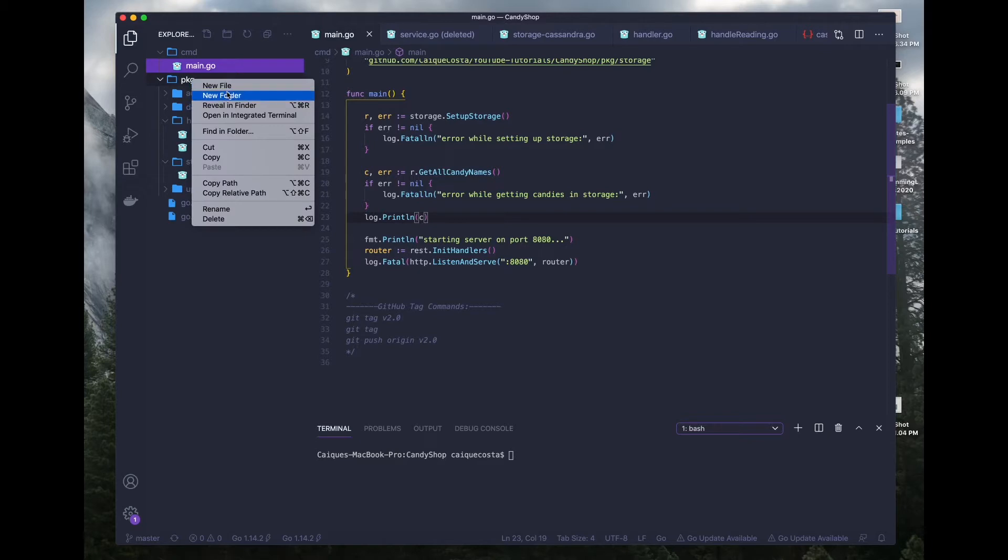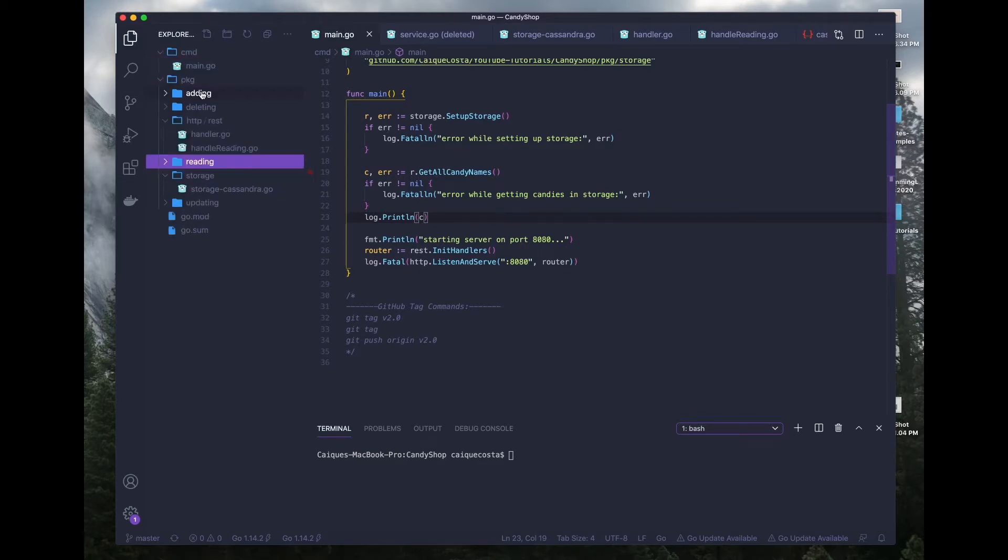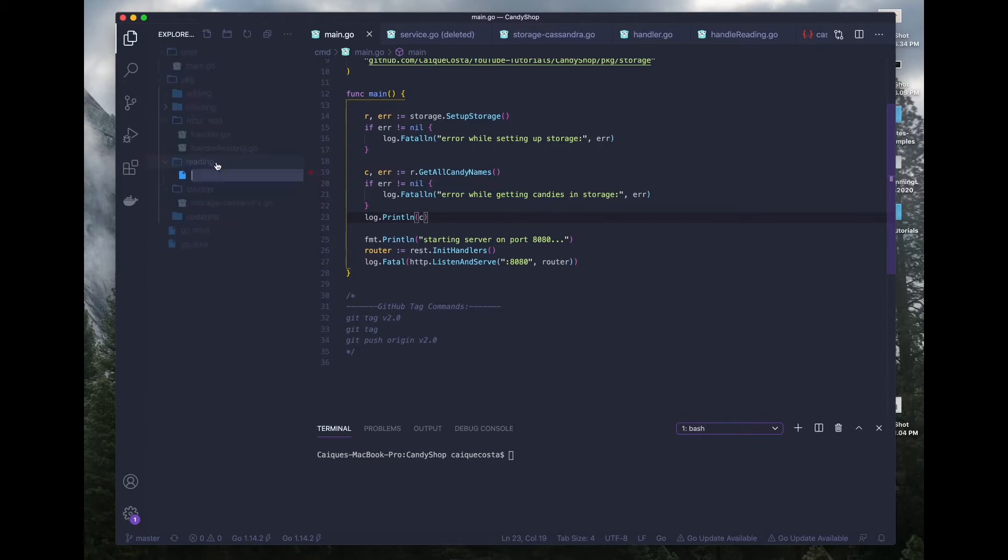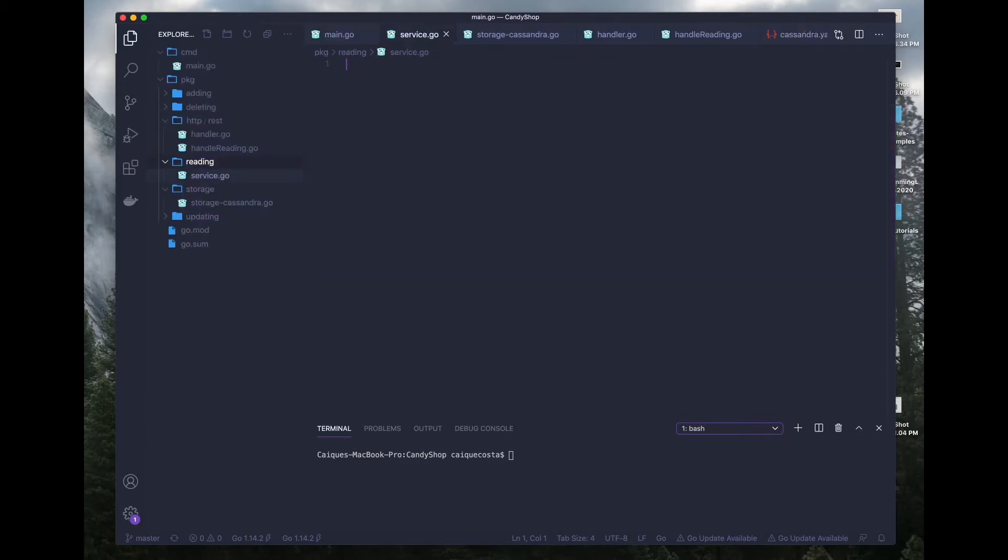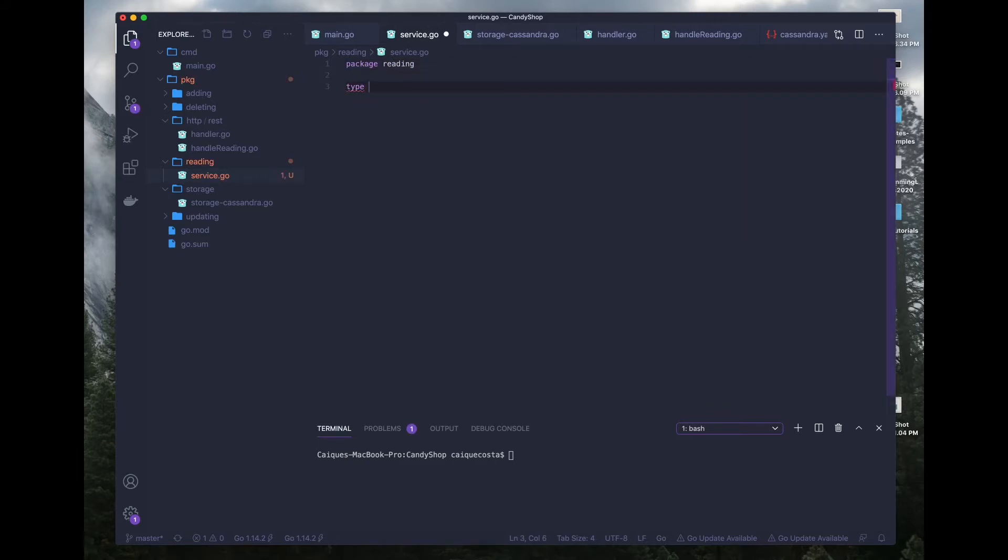We'll create a new folder. I thought I already created it, but it disappeared. It's called reading. In here we're going to call it service.go. And within this file, we have to declare that it's a part of the reading package. And here we're going to have three important things. We're going to have two interfaces and a struct.